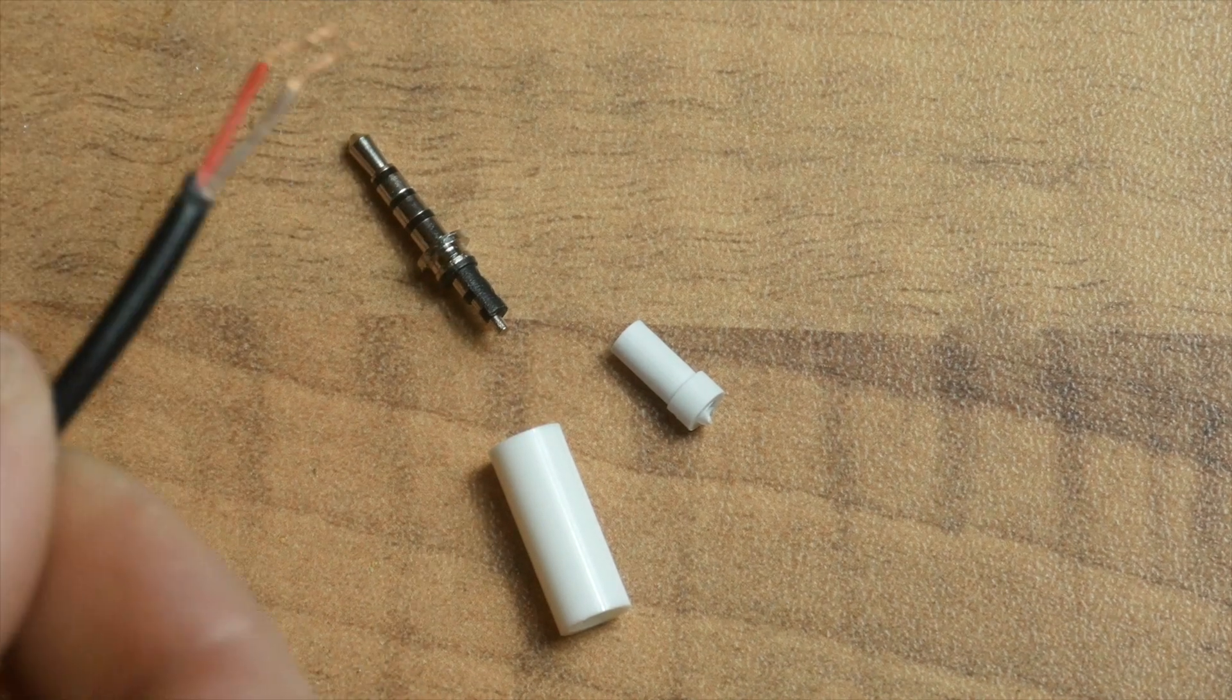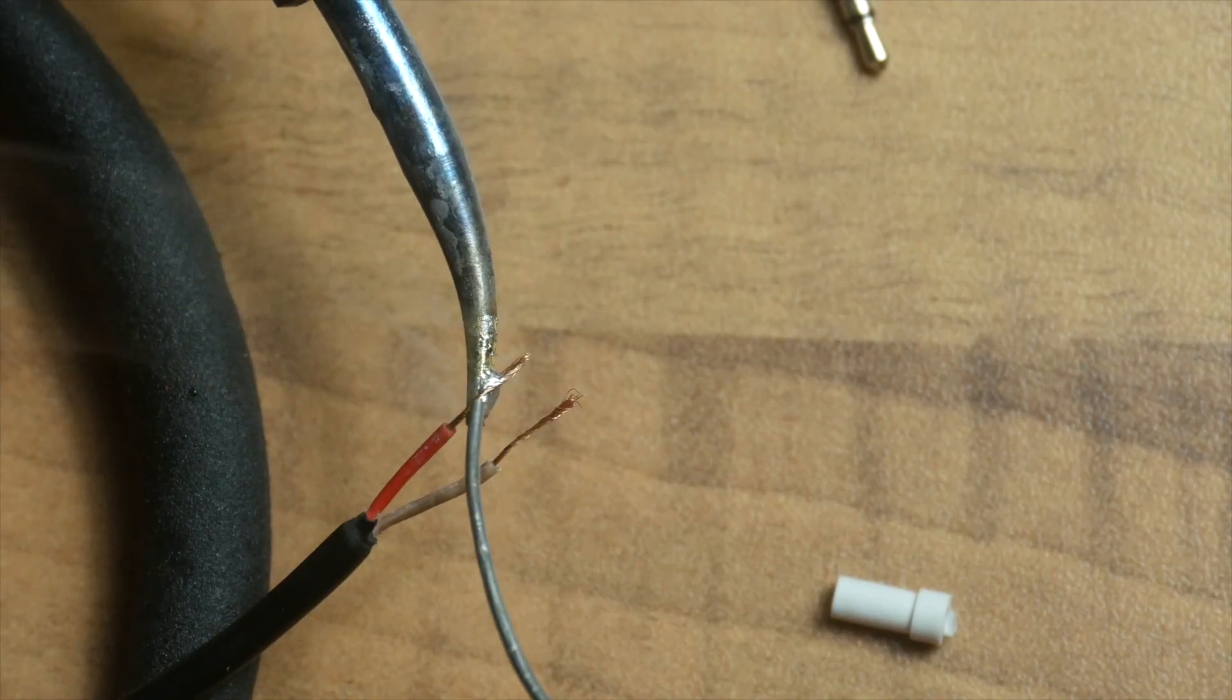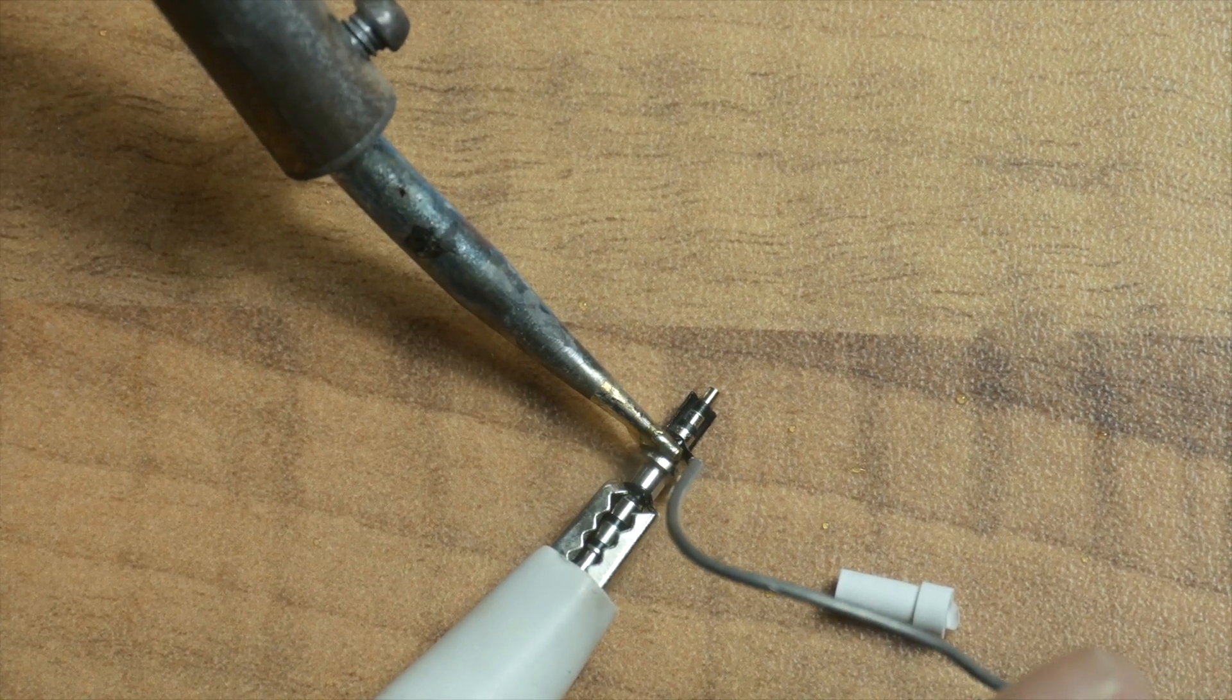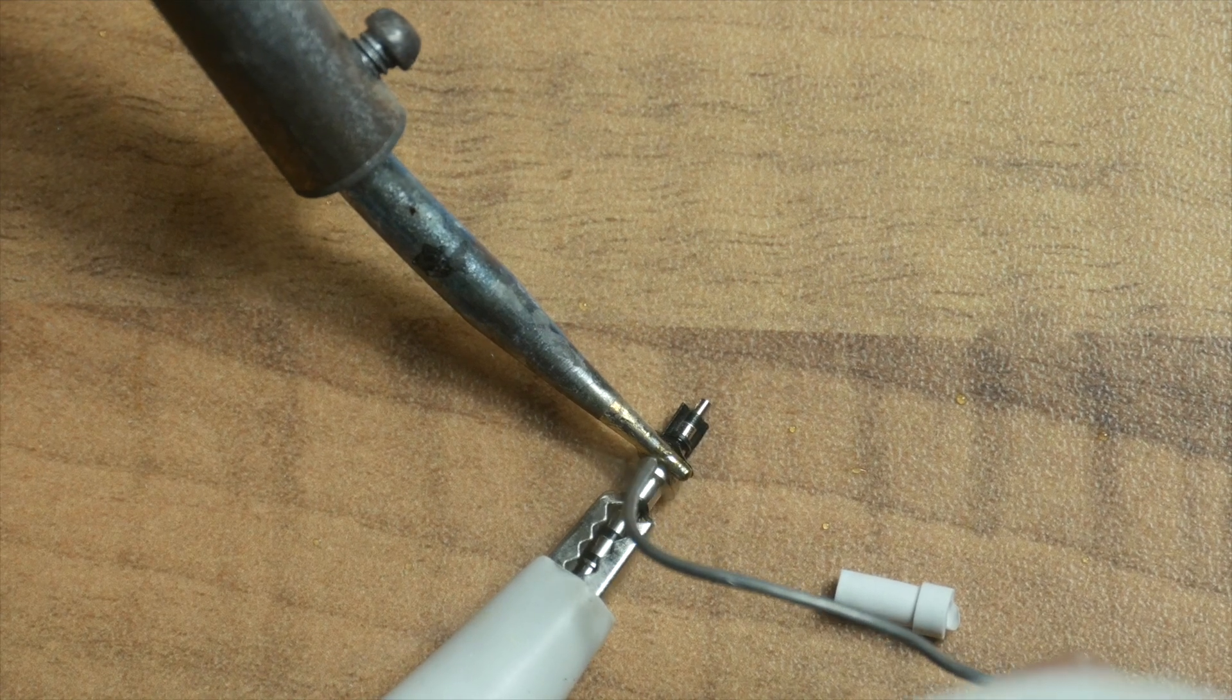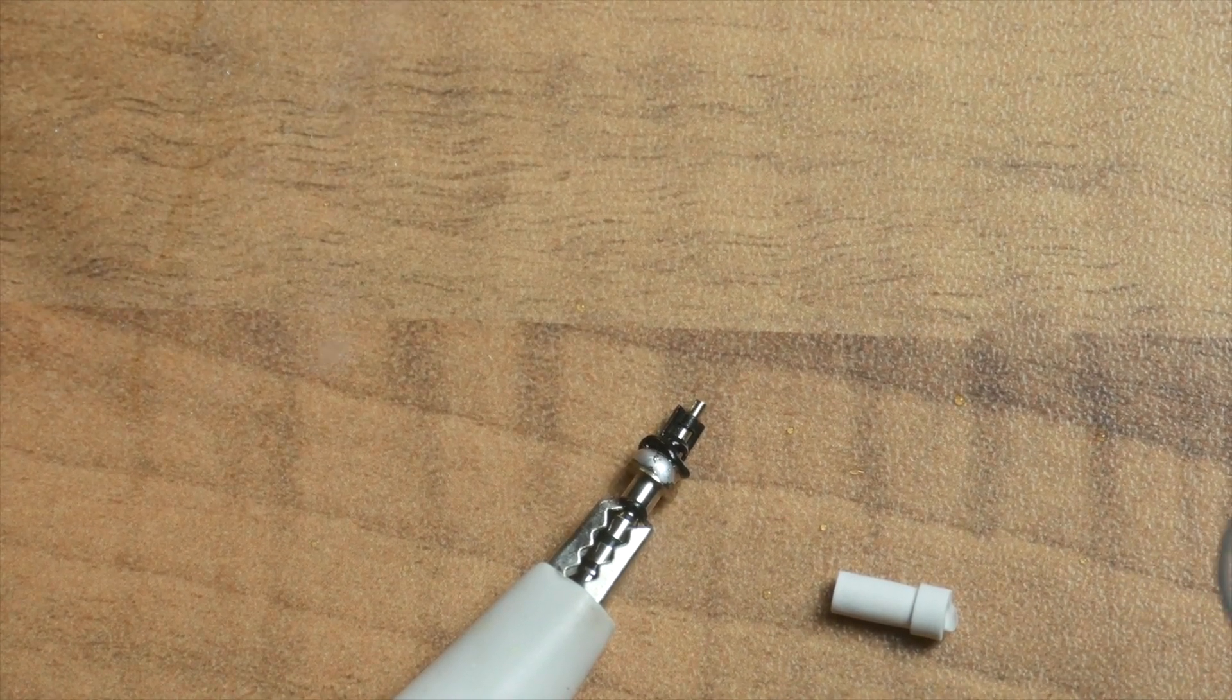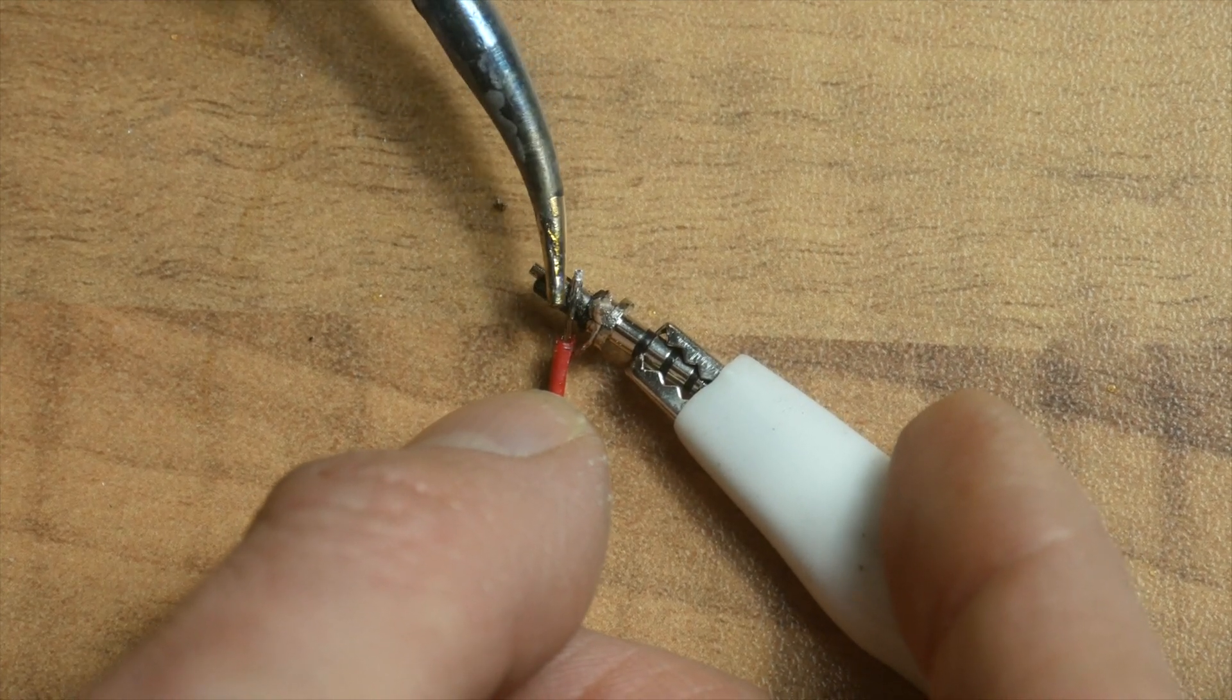My Panasonic Lumix uses a 4-pin 2.5mm jack for the shutter release. I already destroyed a similar one in the video with the camera dolly, and I really don't know how you're supposed to solder it. If you know, please tell me in the comments.